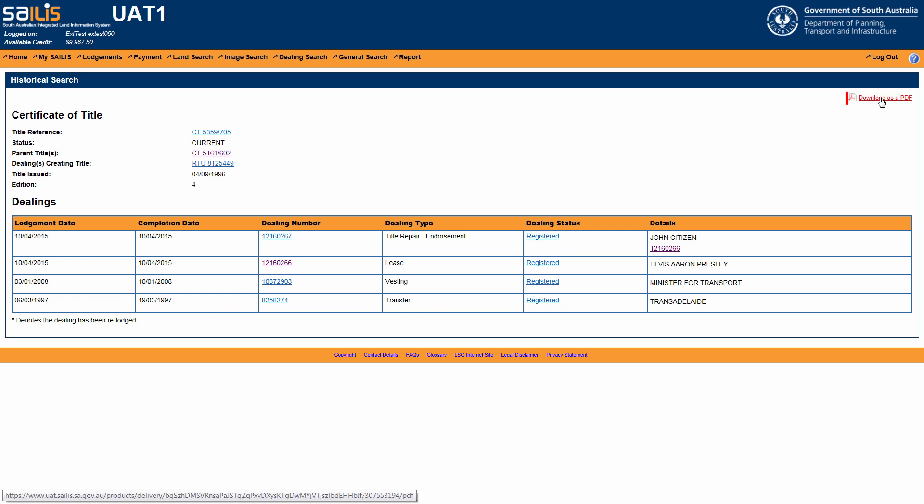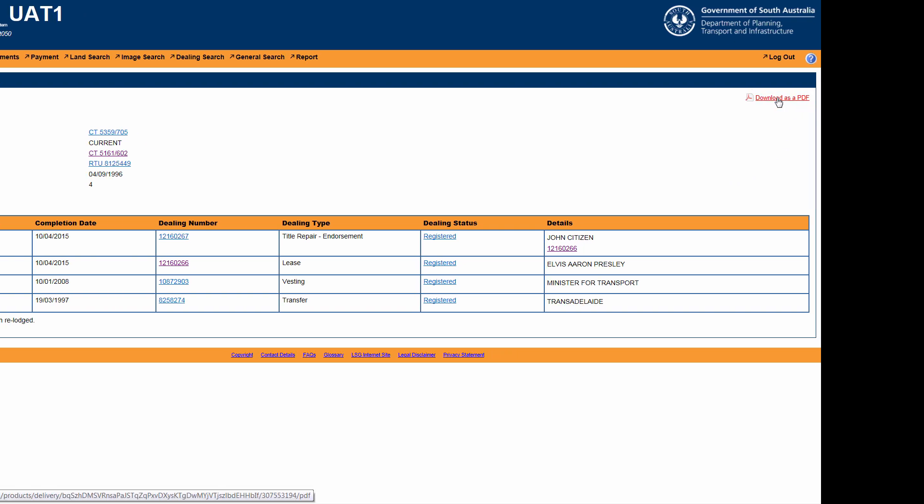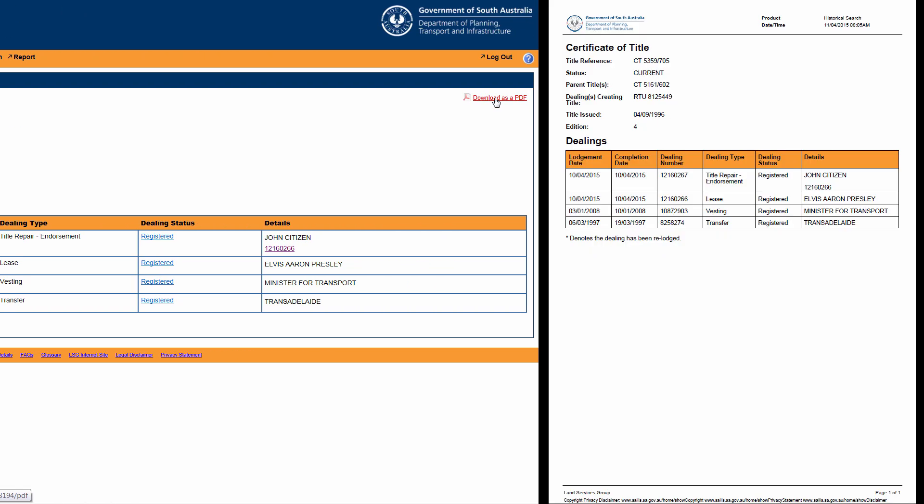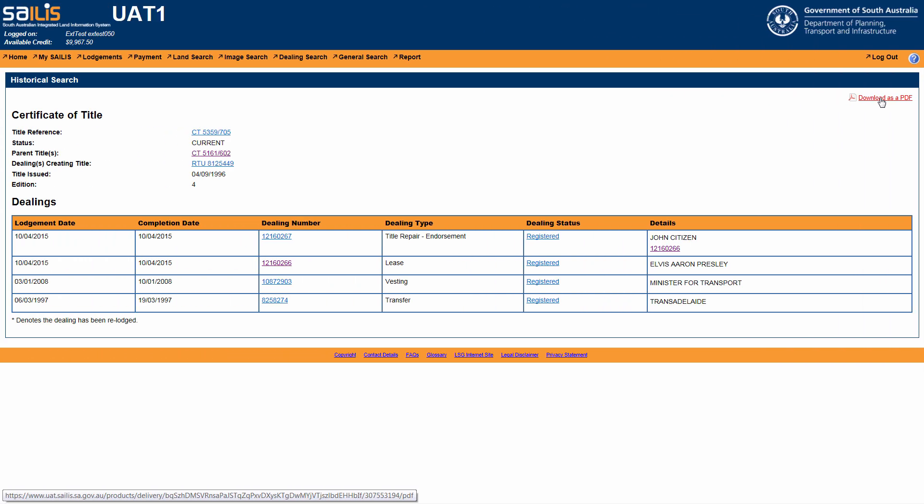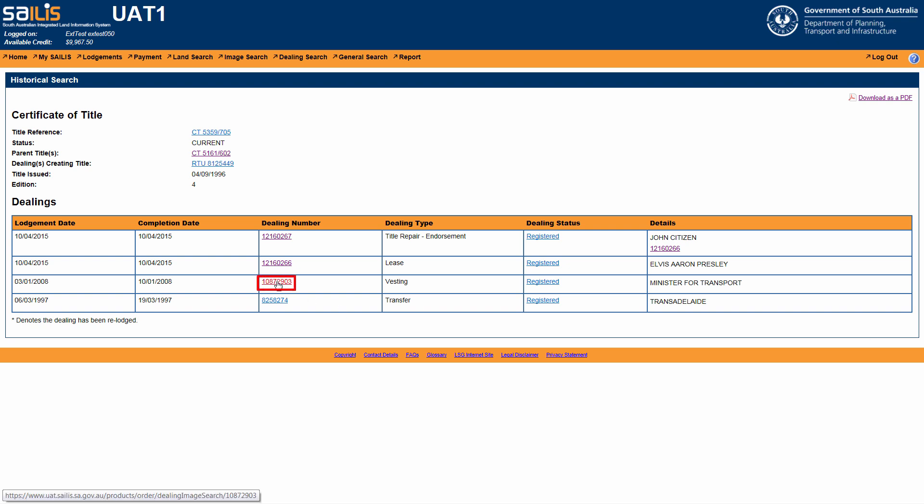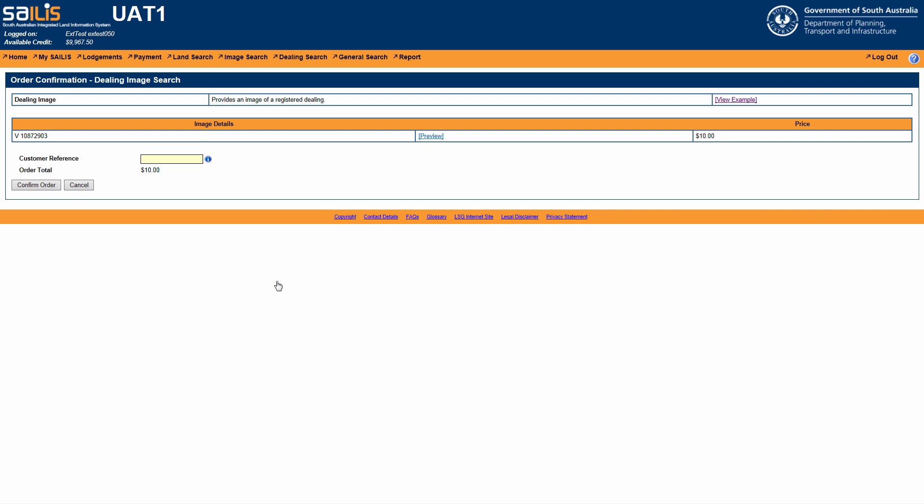You can download a PDF version of the results screen to save or mail electronically. Should you wish to view a copy of a dealing noted in the historical search, click the dealing hyperlink to be directed to the dealing image order confirmation page.